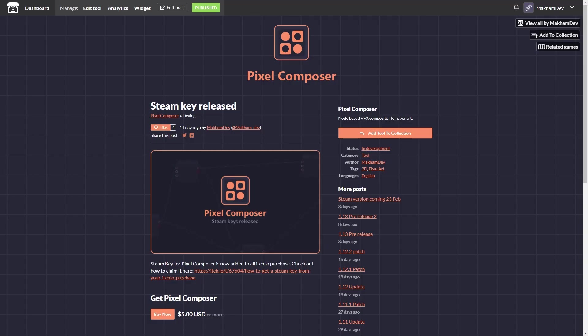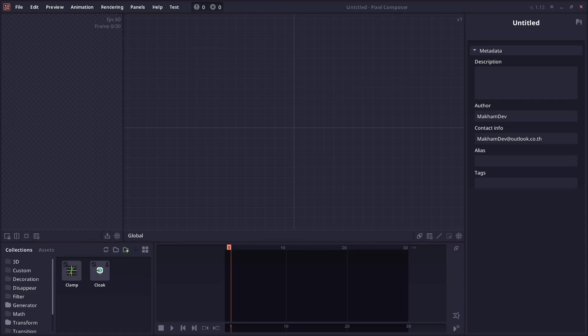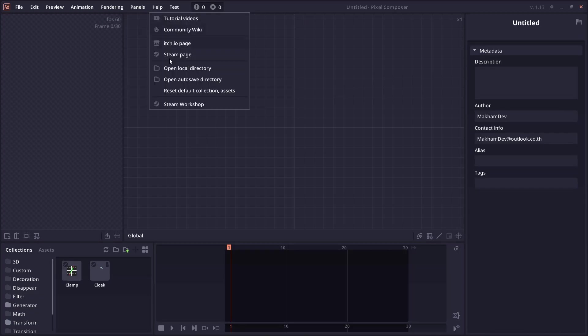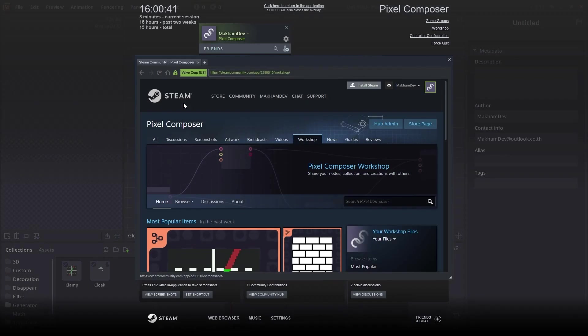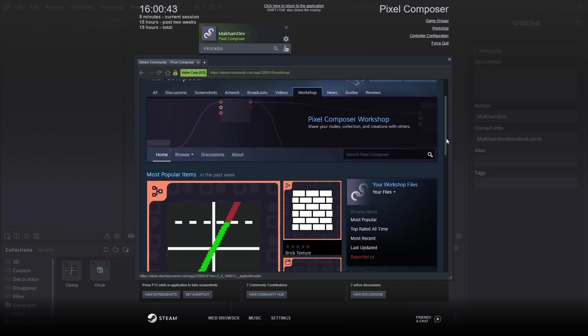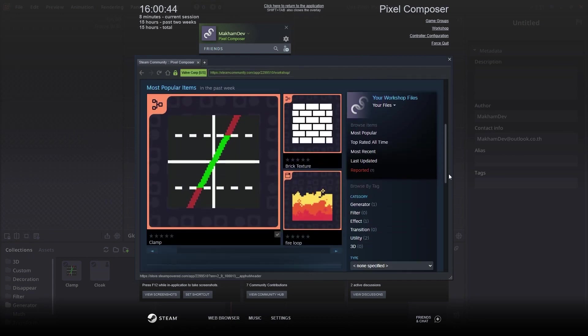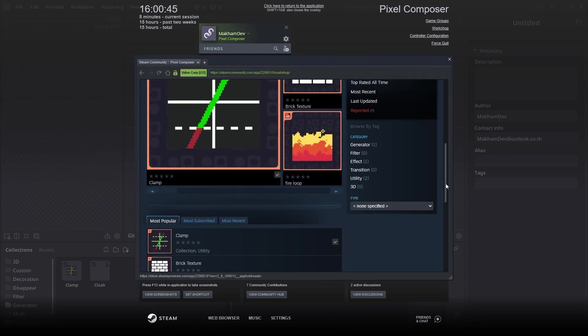Every itch.io user will also get the Steam key, which you can check out in the devlog on itch.io to see how you can redeem it. Both itch.io and Steam version will be updated alongside each other. Although if you want to use Steam Workshop feature, then you would need to be on the Steam version.